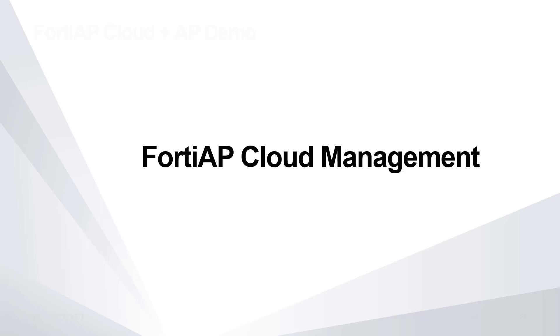If you're planning to cloud manage FortiAPs in an environment with FortiGate, you'll want to use FortiGate Cloud instead.